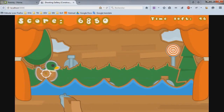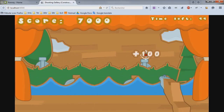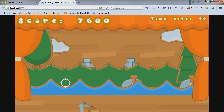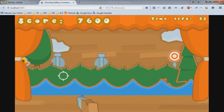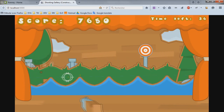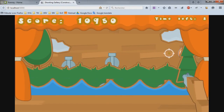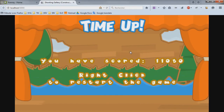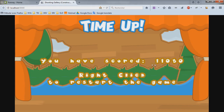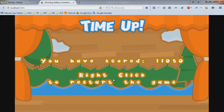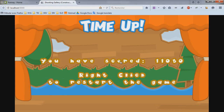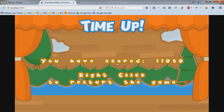Only the round targets have the bullseye effect; the ducks only provide 50 points. When the time is up, your full score is displayed and the game invites you to right-click to restart. The score is added to the Skyra Arcade leaderboards.